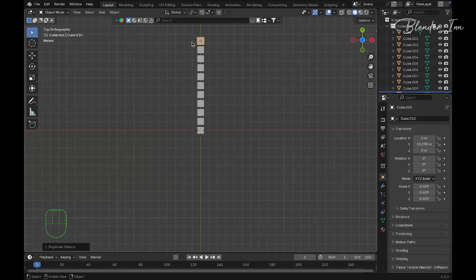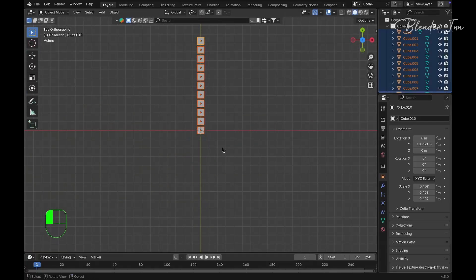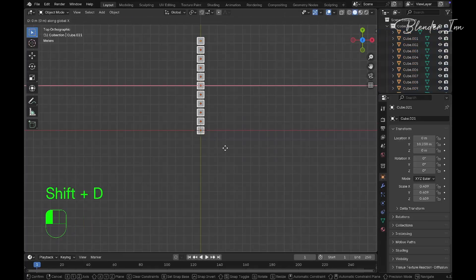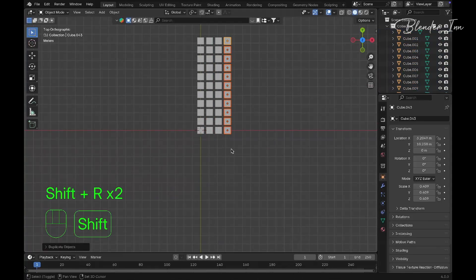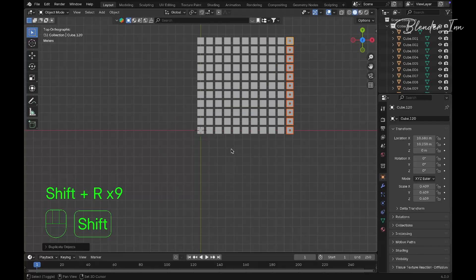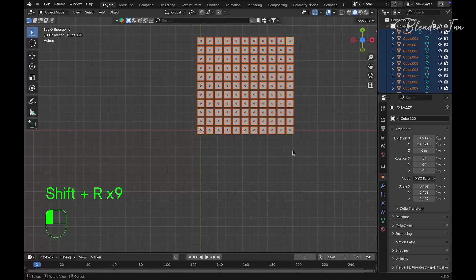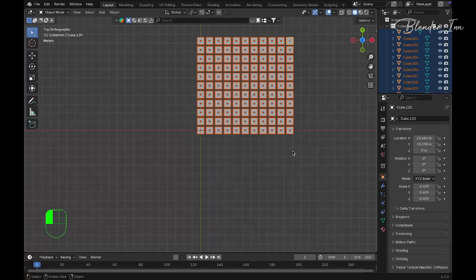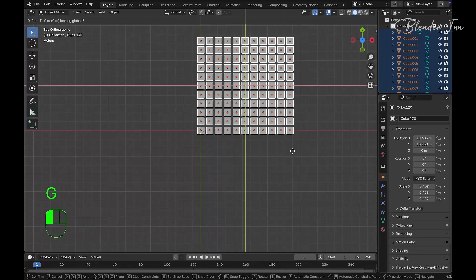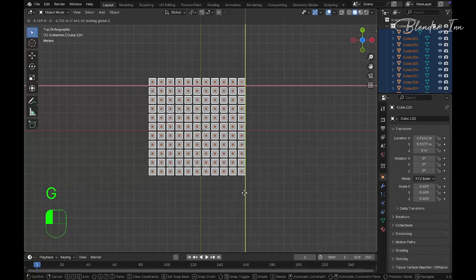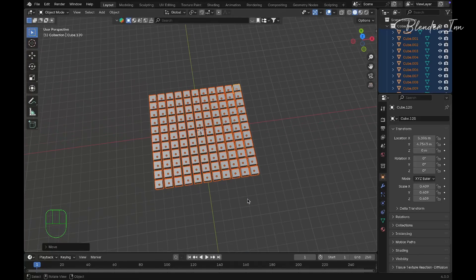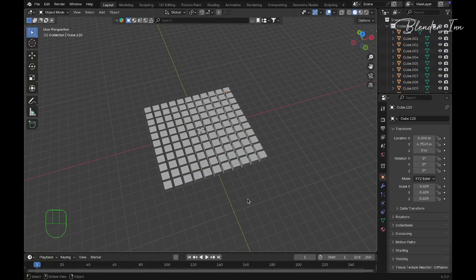We're going to do the same thing on the X-axis as well. Once you've done that, I'll move this entire block to the middle using G and Shift+Z.